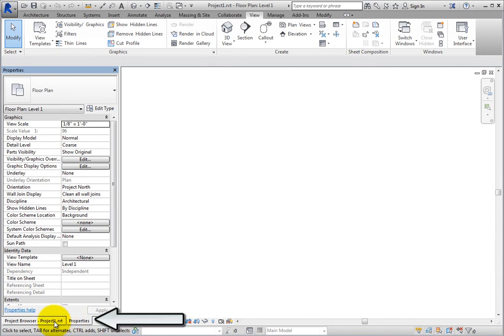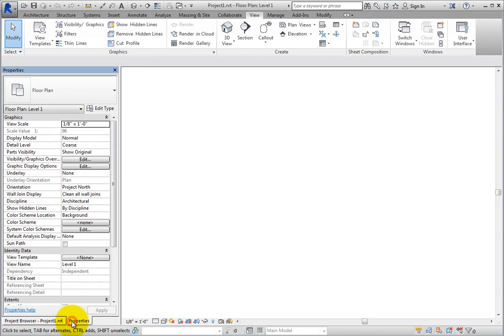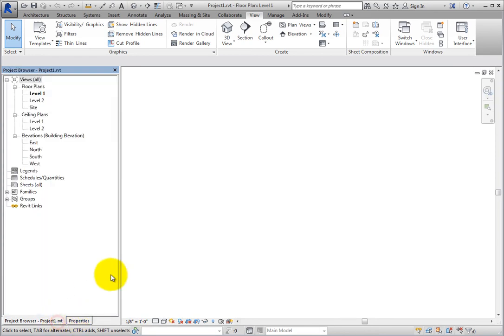However, there are now two tabs at the bottom. When you combine the Project Browser and Properties Palette into a single panel, you can control which is active by using the tabs at the bottom.